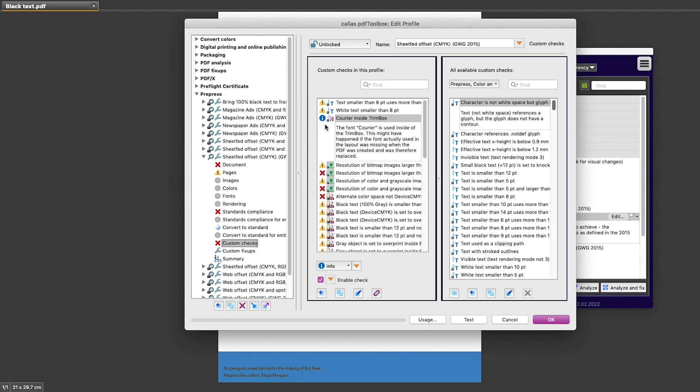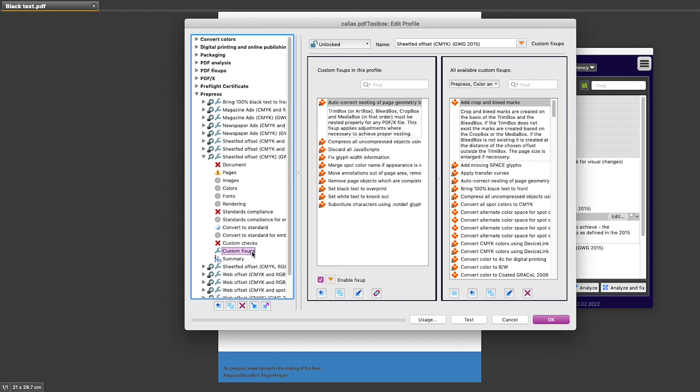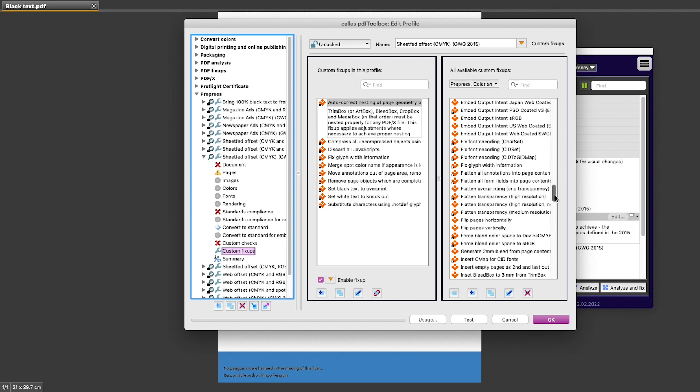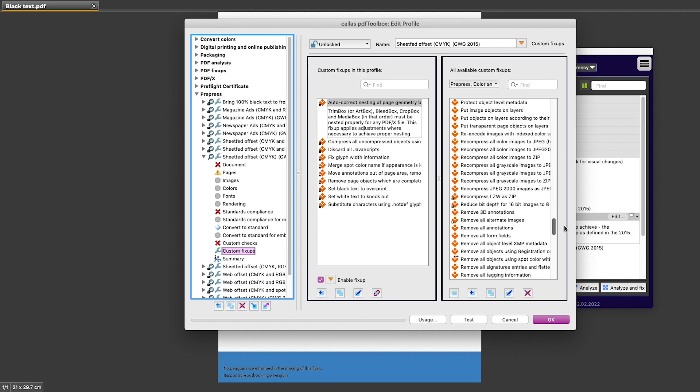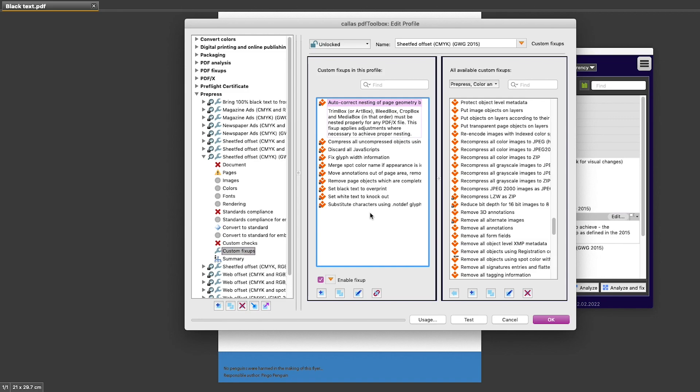The same thing is true for Custom Fix-ups. There I have a list of all fix-ups in my active library, and I have a list of fix-ups included in my profile. These fix-ups may or may not modify a PDF file when I use this profile. Fix-ups will only modify a PDF file if necessary.